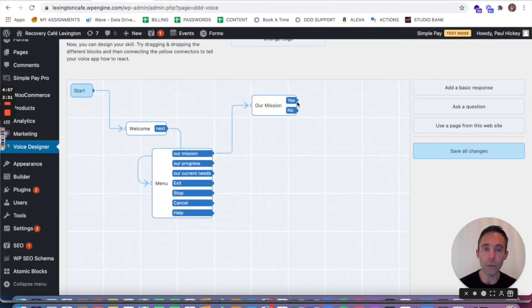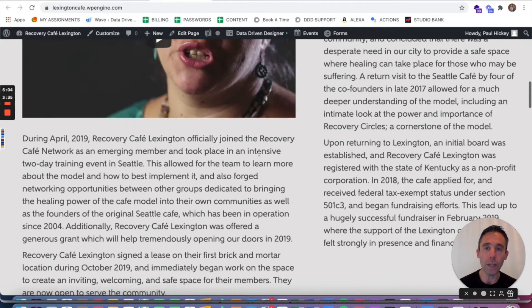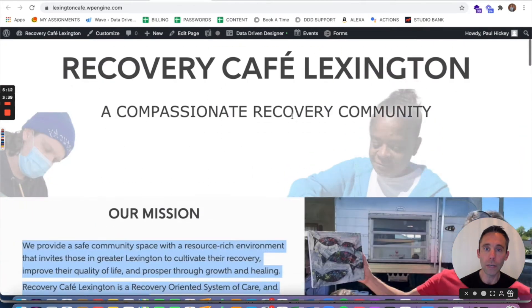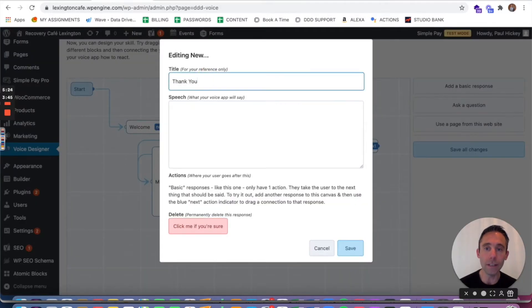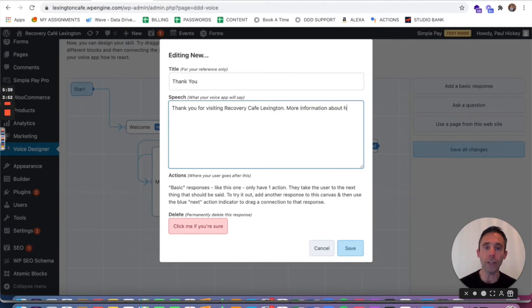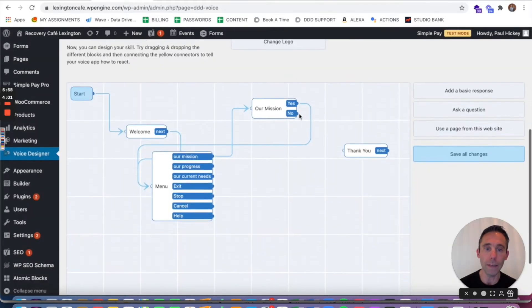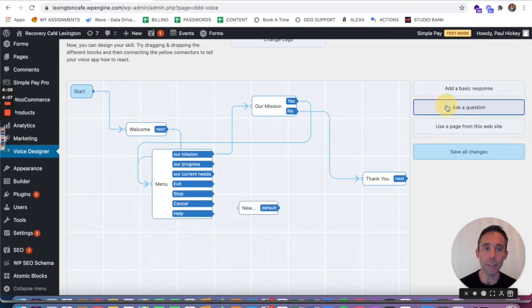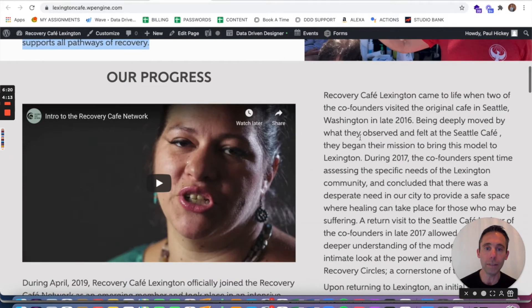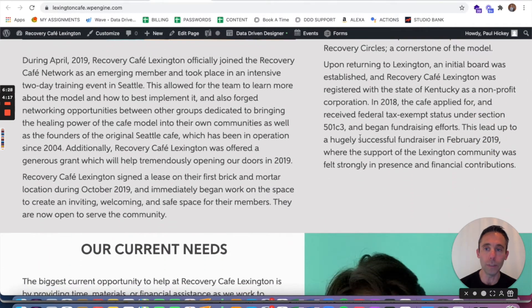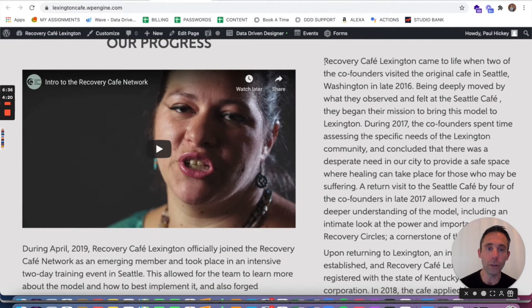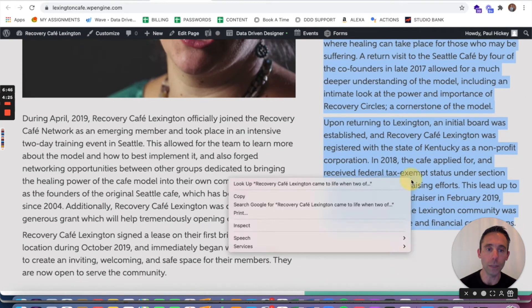Now if they choose yes I'm gonna loop them back to the main menu so they can learn more. And if they choose no what I'm gonna do is create a block that is just a basic response that basically ends the experience for them. I'm gonna call it thank you. I'm gonna say thank you for visiting Recovery Cafe Lexington with a little call to action. More information about how to support us can be found on our website. And I'm gonna type in www.recoverycafelexington.org. Save that and then connect the no to that. Now I'm gonna use this as my model for each of the next content sections. So we're gonna see how this does.